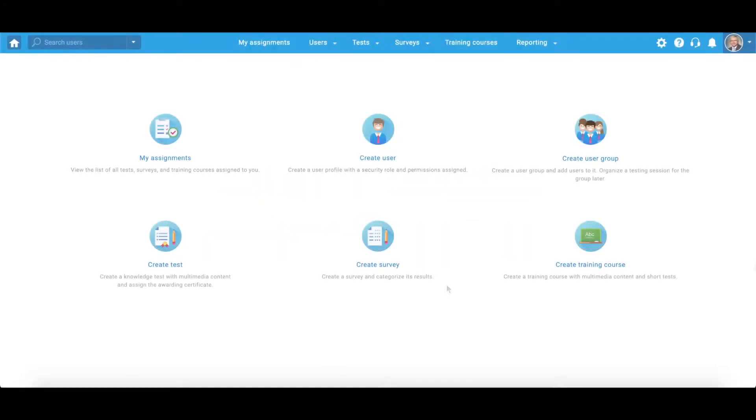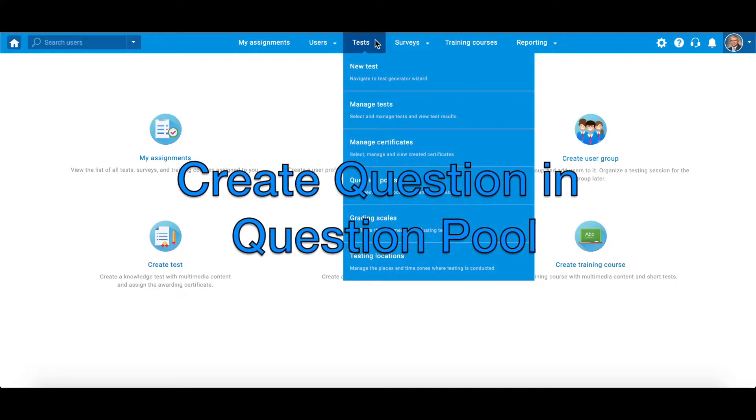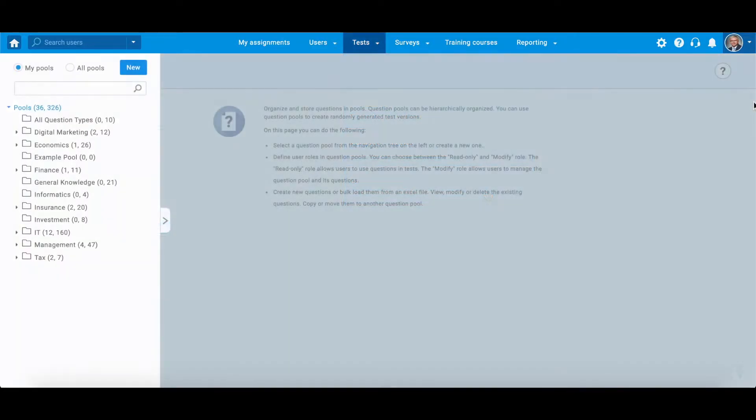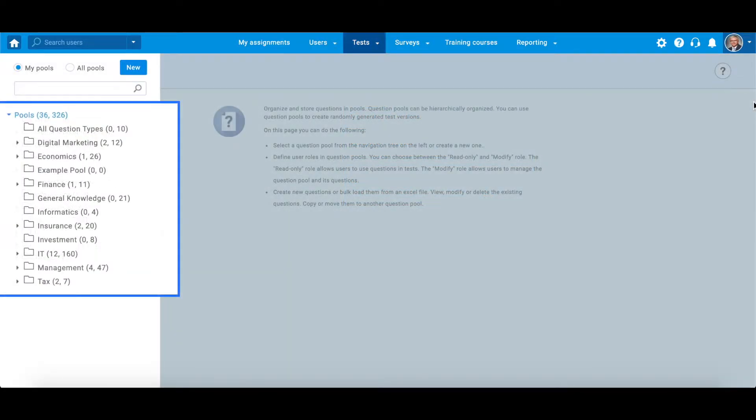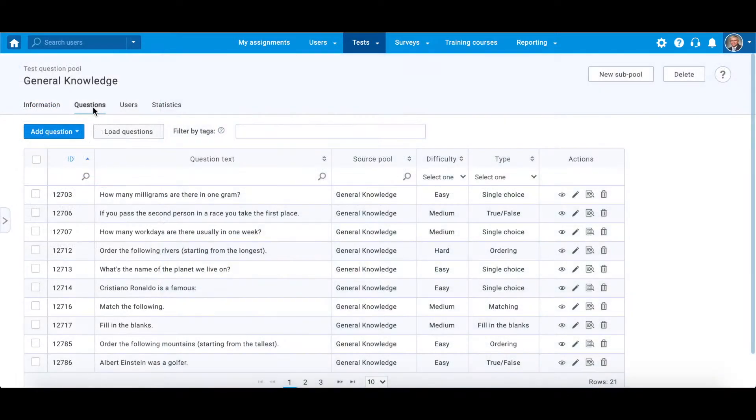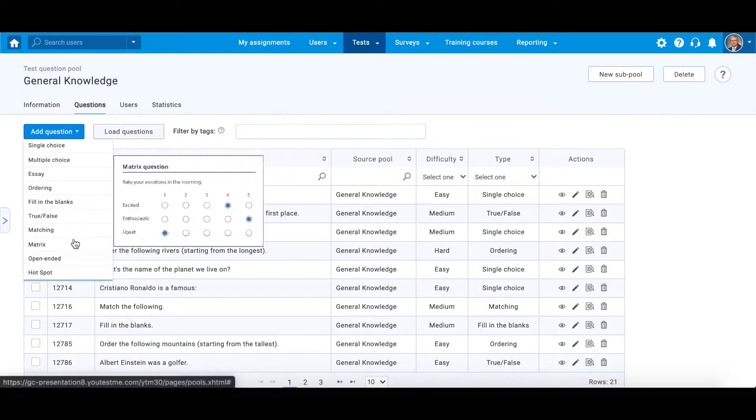Any question can be created both in test creation process and through question pools. Therefore, you may navigate to the question pools in the tests, decide whether you want to create a question for an existing question pool or create a new one, and simply click on this button to choose a question type.